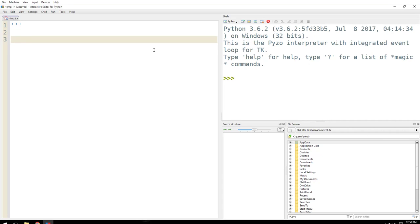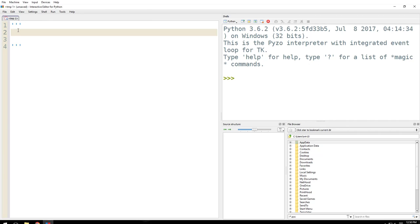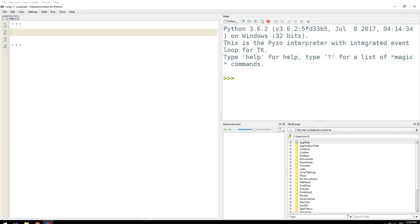So let's go for why Python. Whatever you type between three quotes here will be considered as a multi-line comment. Now let's go here. Why Python? Let's type it out. Why Python?